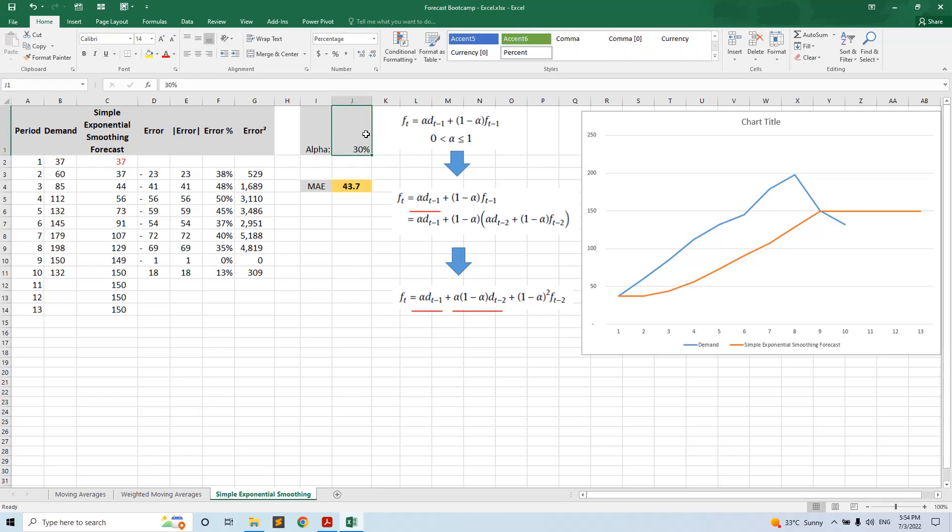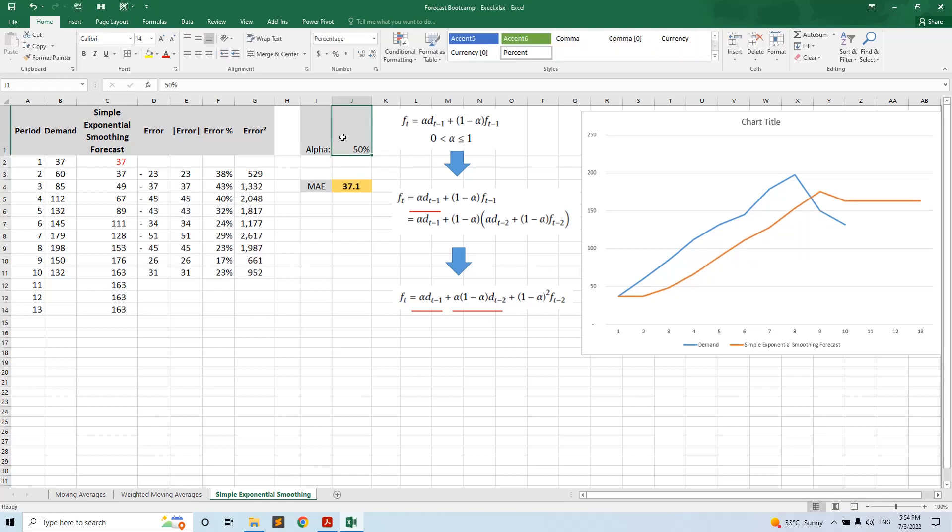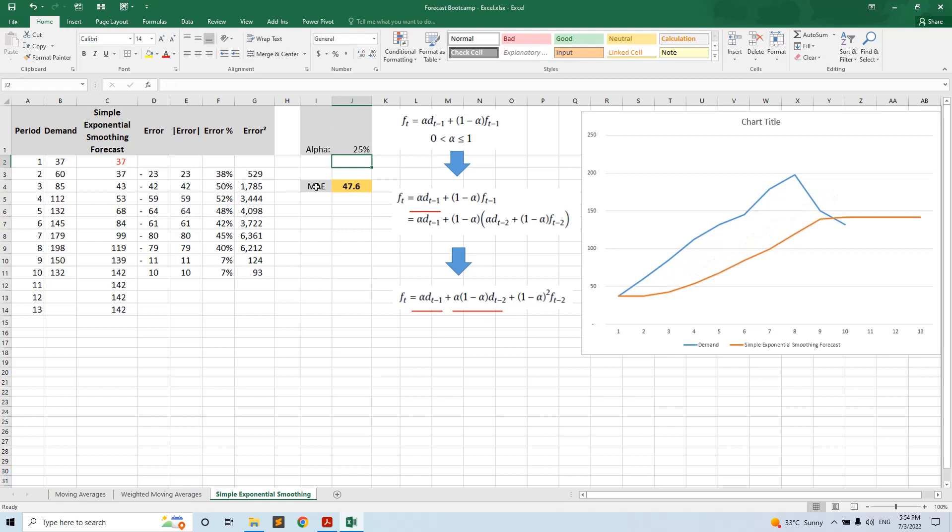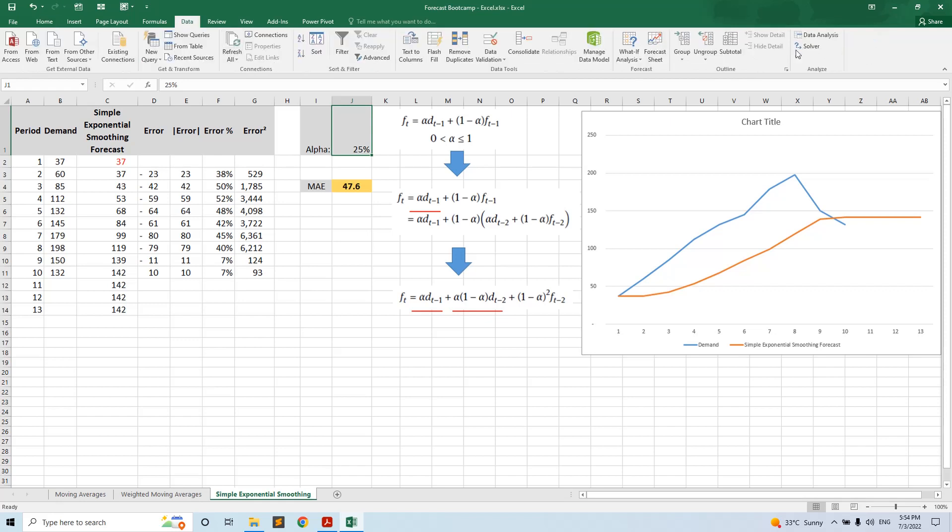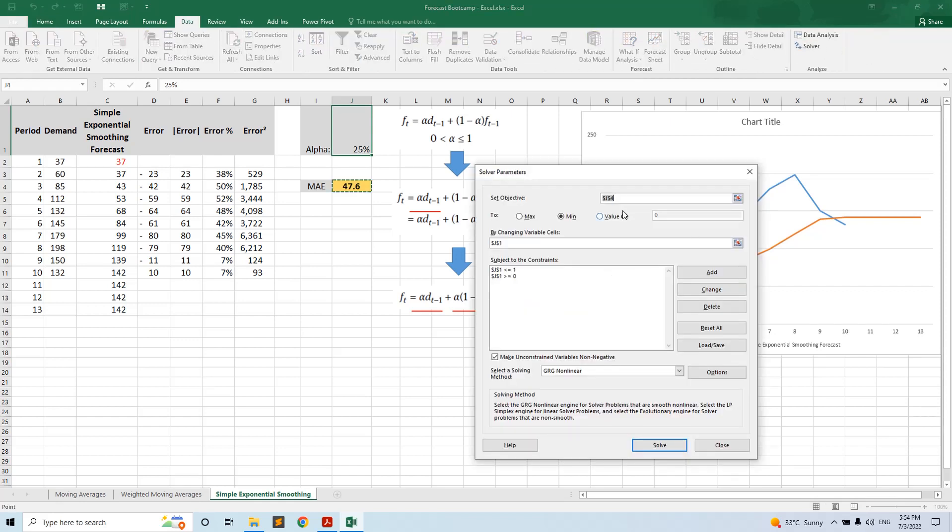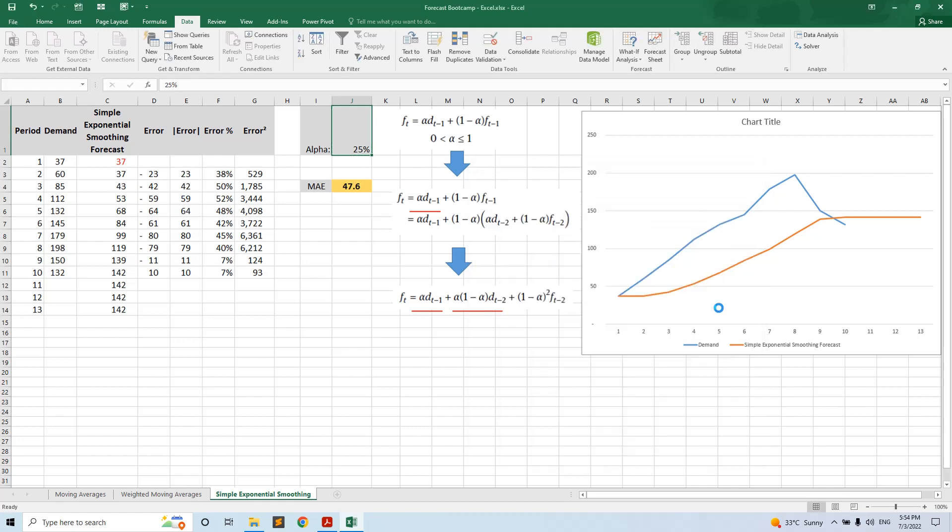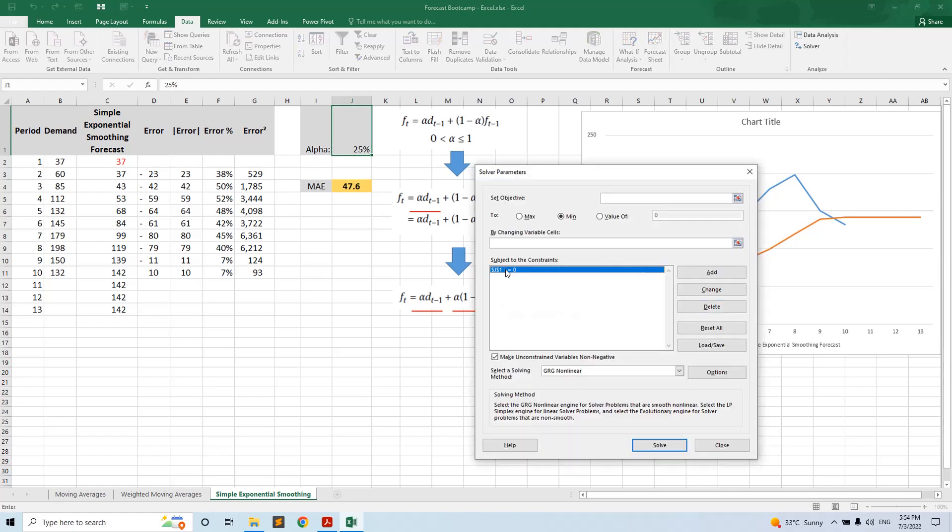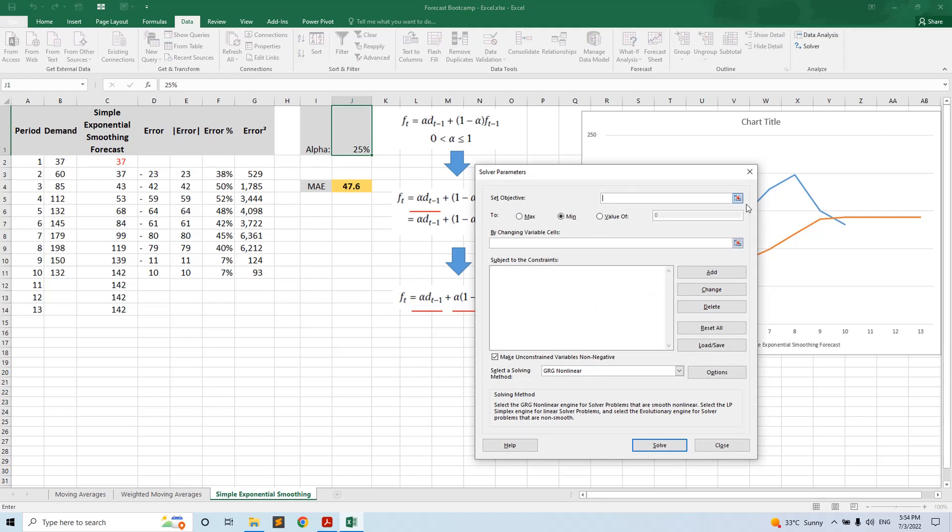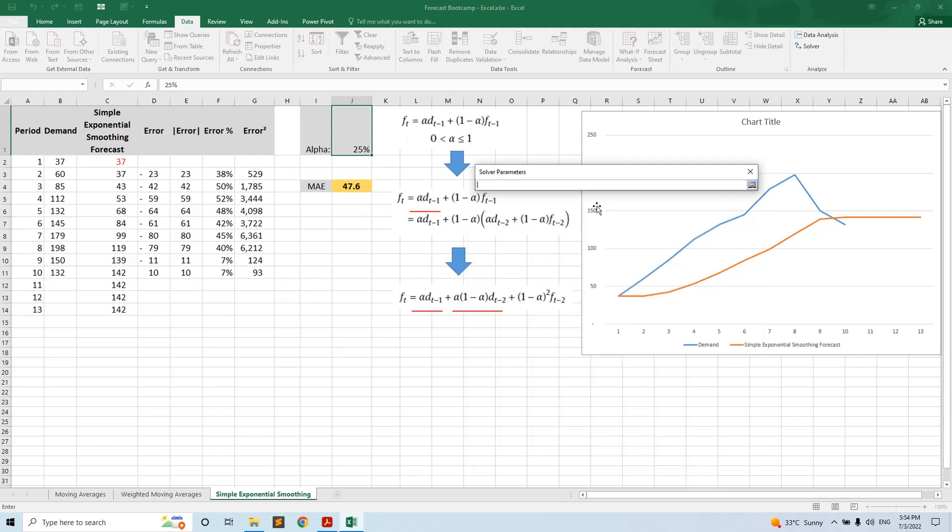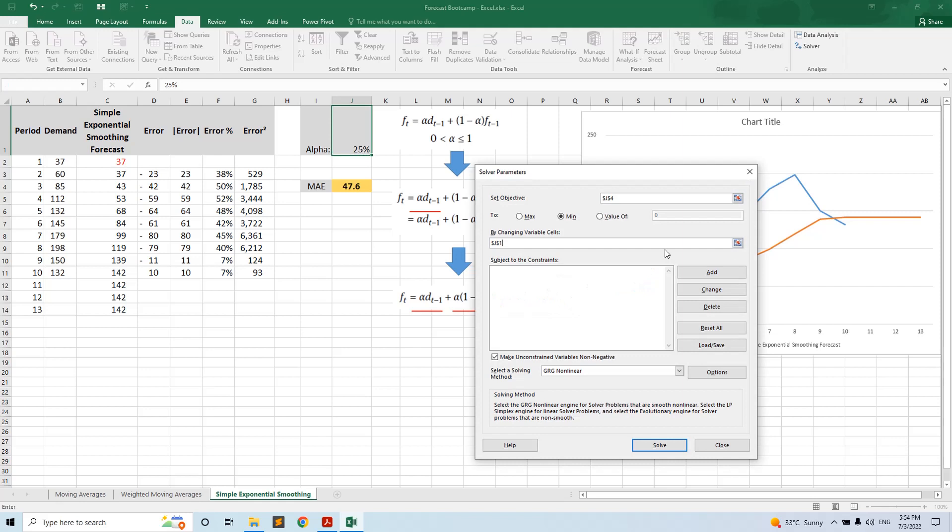We can change alpha and we will have different values of the mean absolute error. How do we do with solver? We go to Data, Solver, we will delete the cells we have already filled and start from blank. The objective is mean absolute error to be minimum, by changing variable cells, by changing alpha. And what constraints we have? Alpha to be between zero and one.